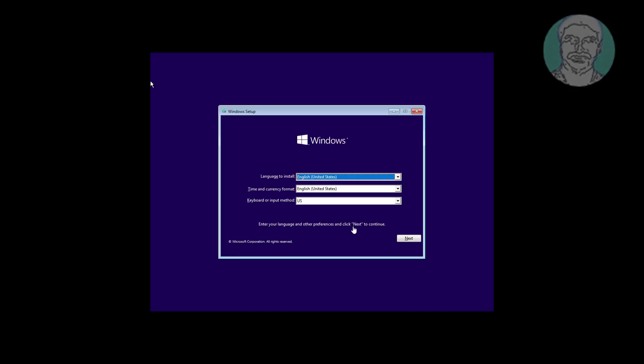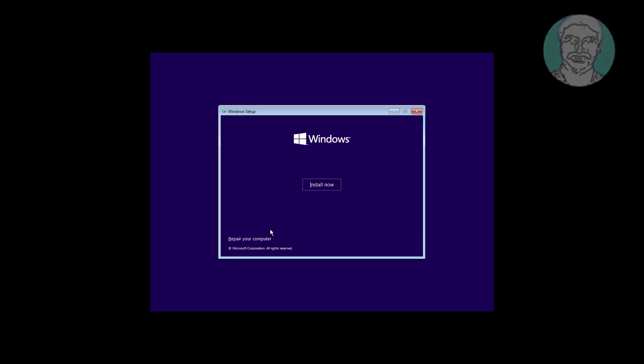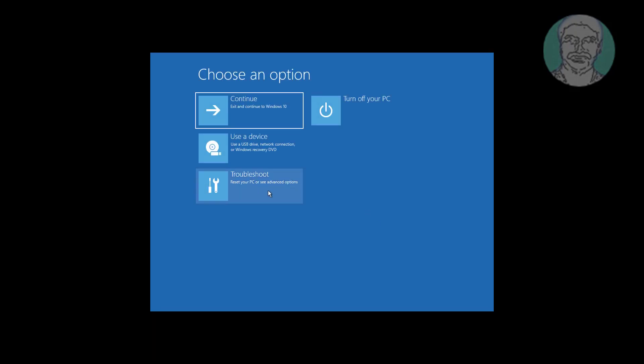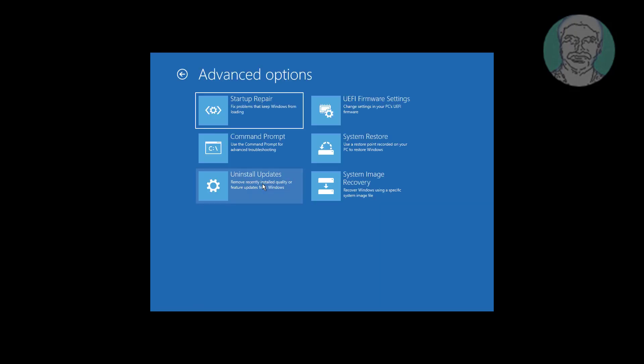Click next, click repair your computer, click troubleshoot, click command prompt.